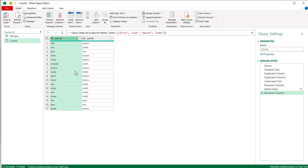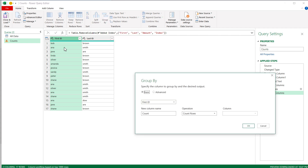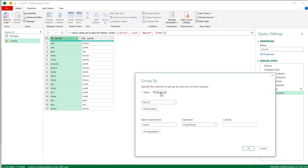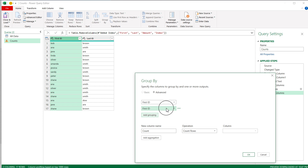Now I'll go to the Home section and click Group By. If you only had one column to check against, you'd just select that single column under Basic. In my case, I'm checking against two columns, so I'll go under Advanced, click Add Grouping, and choose that second column — Last ID — as well. If you had three columns, you'd add another grouping. I'll keep the rest as Count Rows and press OK.